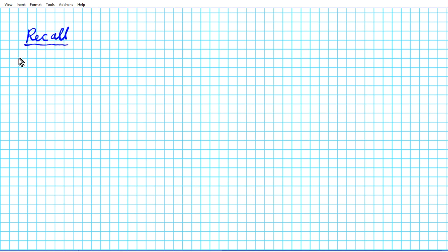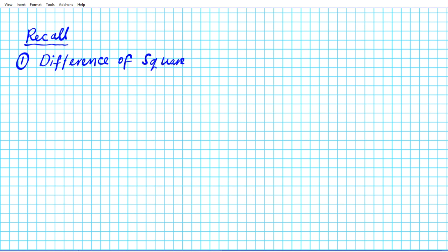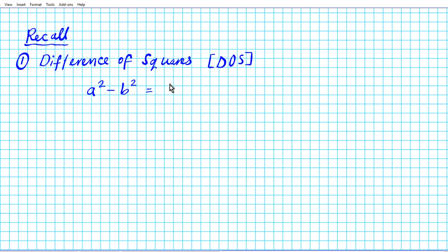Before we get started, let's review two important facts concerning factorization of binomials. The first has to do with the factorization of a case known as a difference of squares. The difference of squares formula is as follows: if you have a² minus b², this factors into a plus b times a minus b.